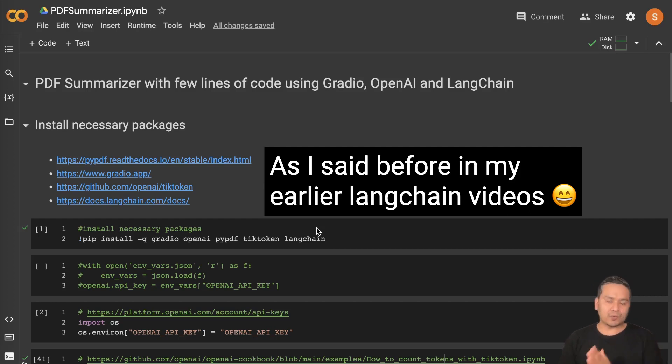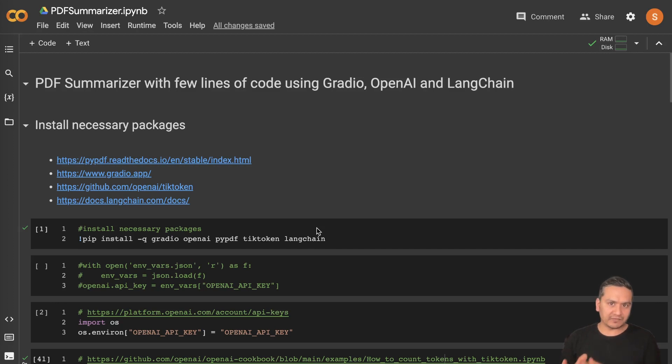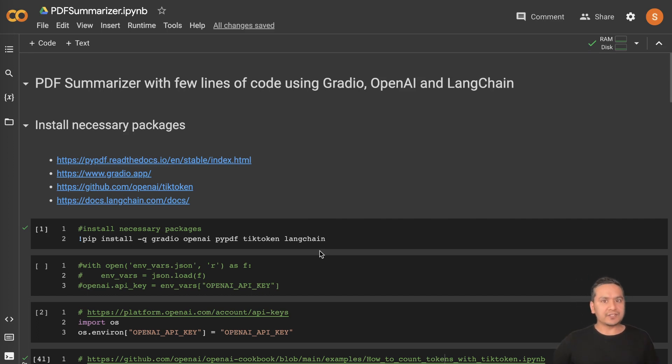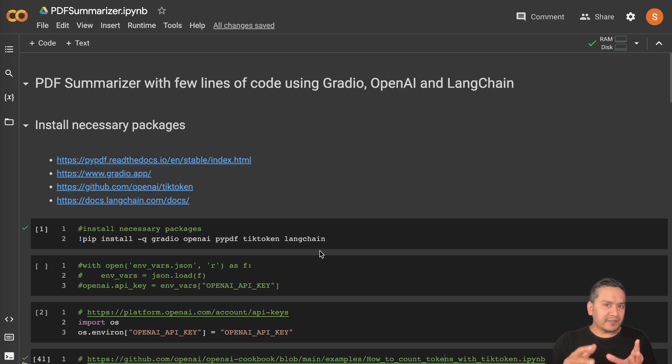Hello guys, welcome back. What I'm planning, as I said before, I will be creating the documentation part of LangChain videos as well as some use cases. The first use case is the PDF summarizer. What I'll be doing here is first explain what are the different pieces you need to know before doing the summarizing part.